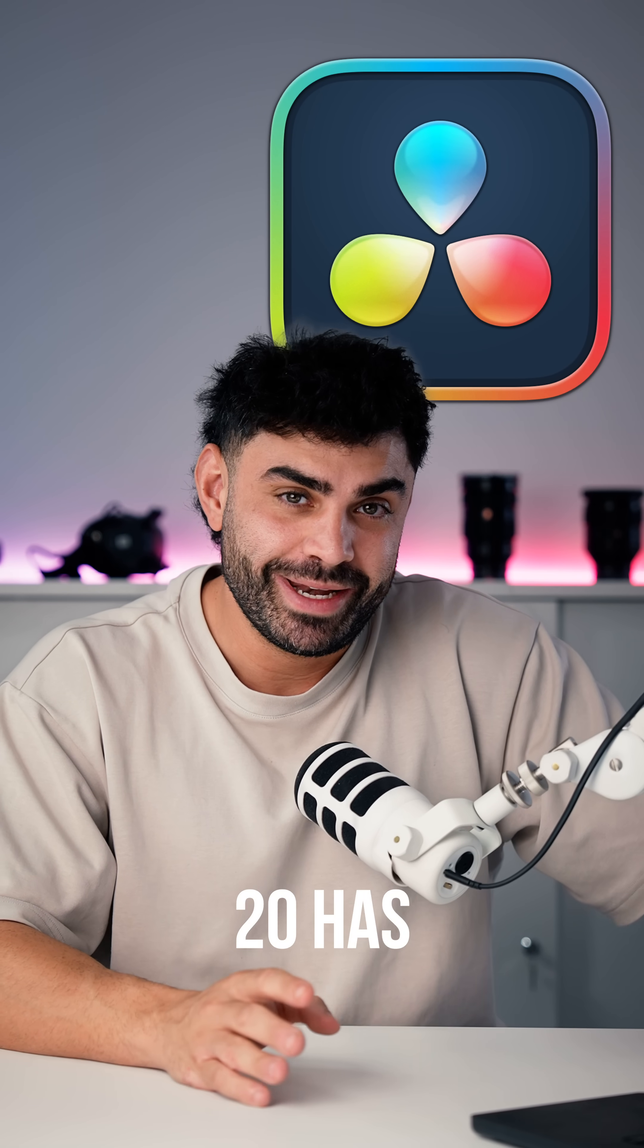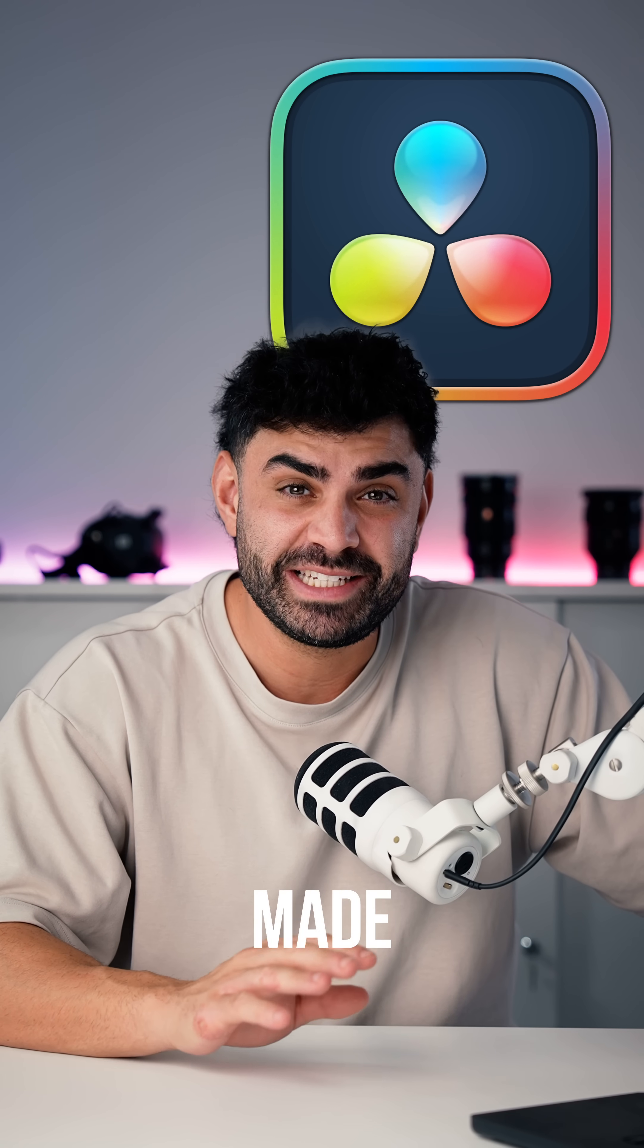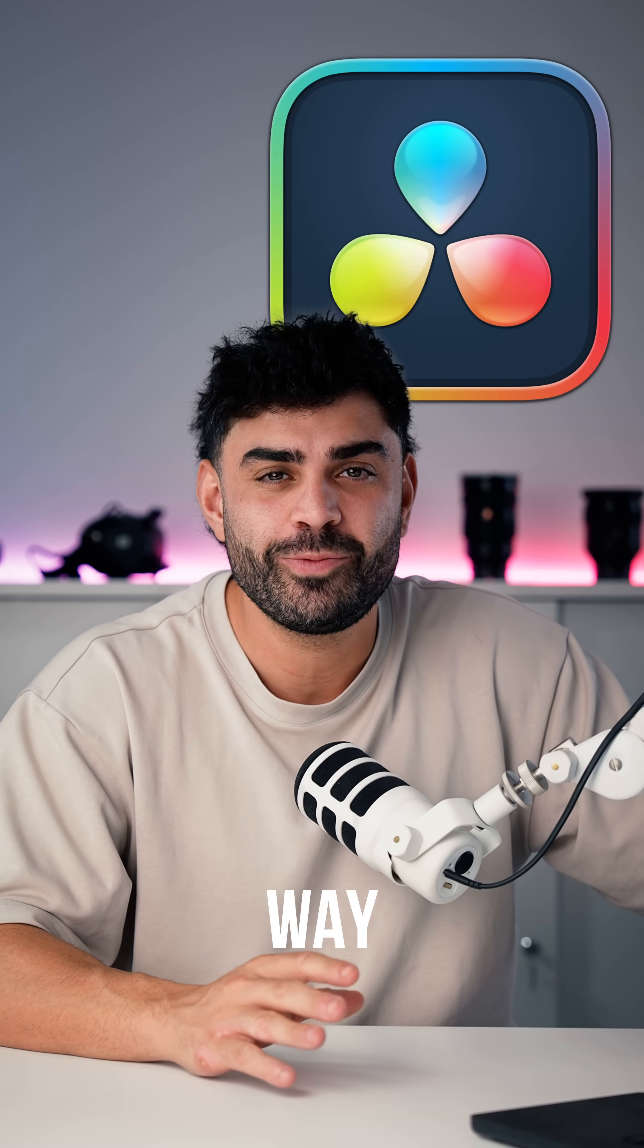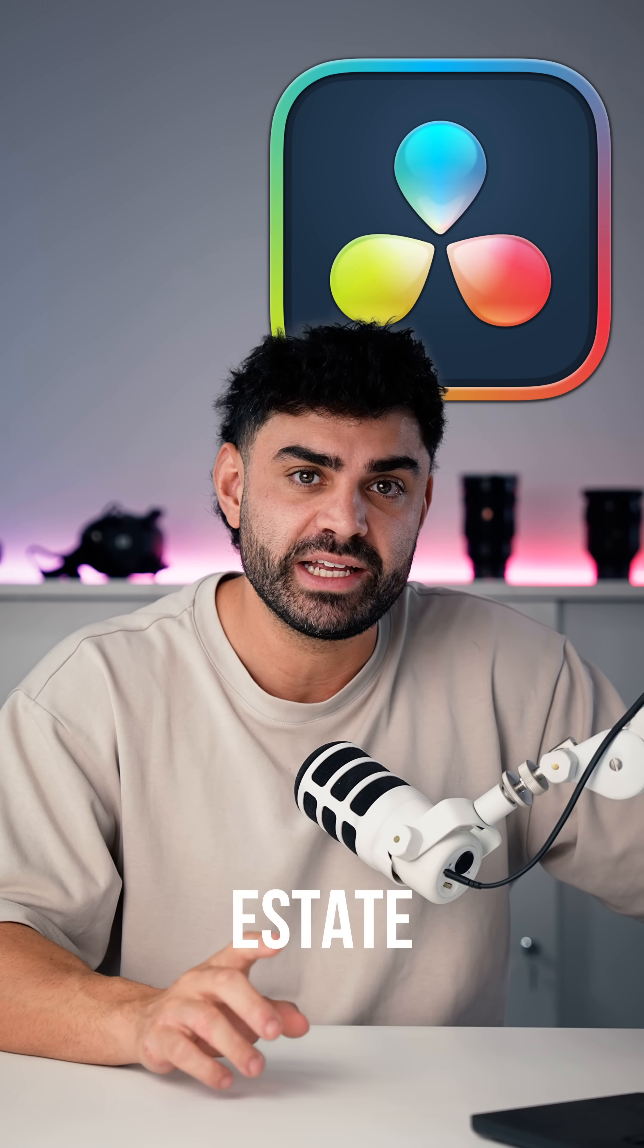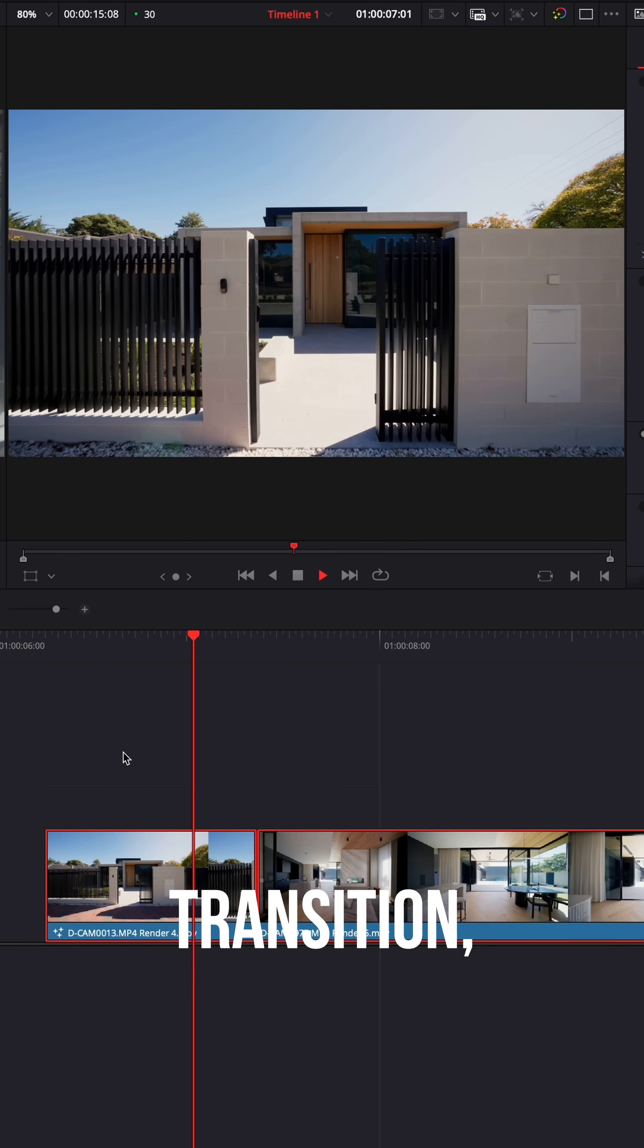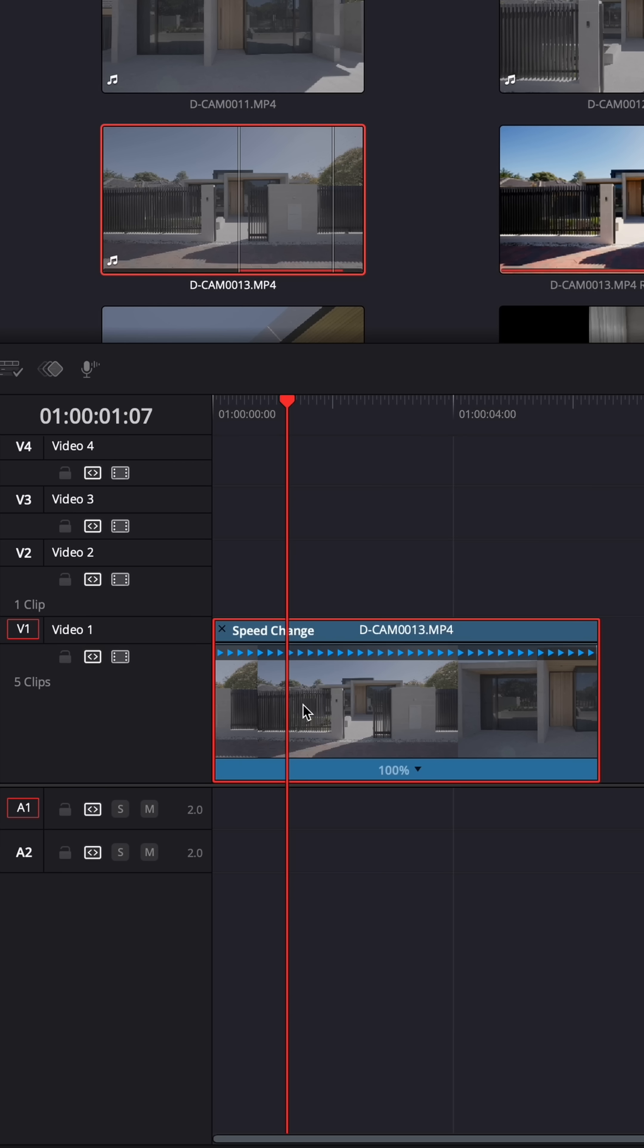The new DaVinci Resolve 20 has just landed and they've made speed ramping way easier. This is how I use it for real estate speed ramps to create this zoom in transition. Here's what you're going to want to do.